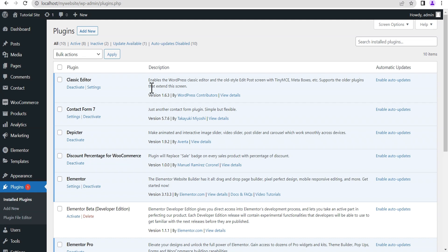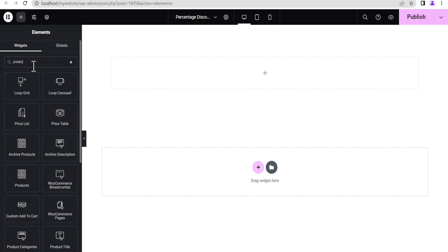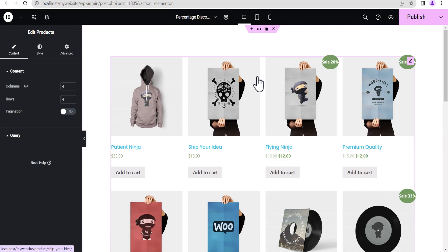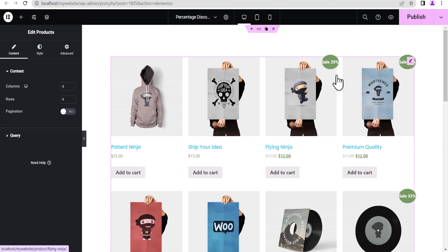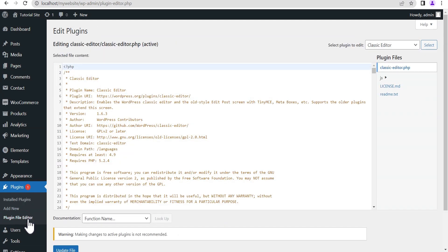With the plugin activated, head to the editing screen. Click the plus icon, search for Product, and drag and drop the WooCommerce product widget. As you can see, the plugin is working — it displays the percentage discount, but it also comes with a 'Sale' text alongside it. If you don't want the text and only want the percentage discount, it's simple to edit. I'll show you how. Go back to Plugins and open the Plugin File Editor, since this plugin doesn't come with its own visual editing screen.